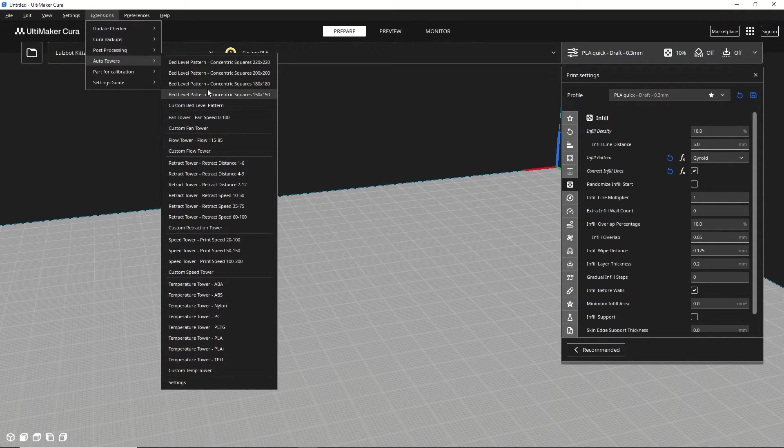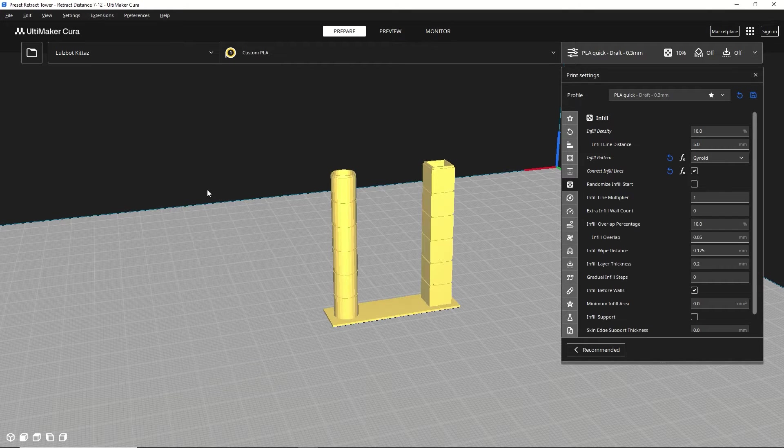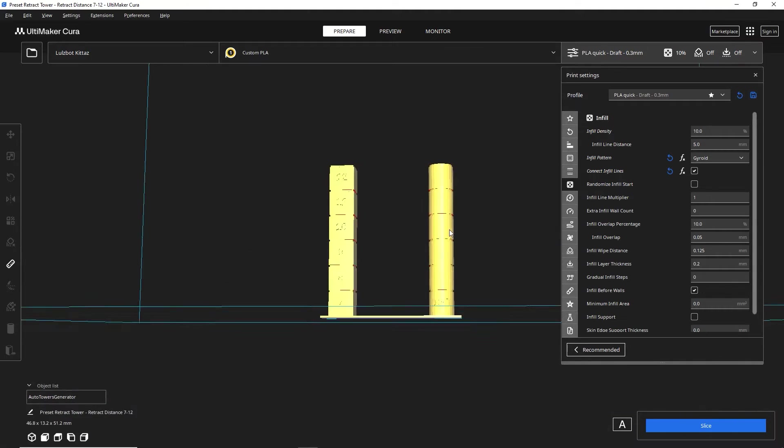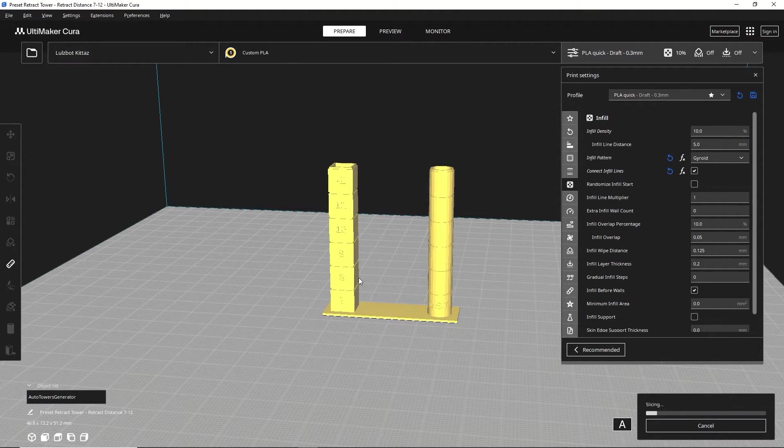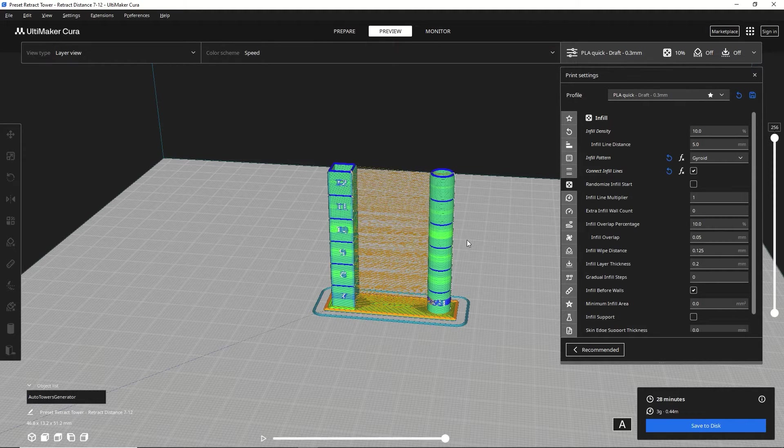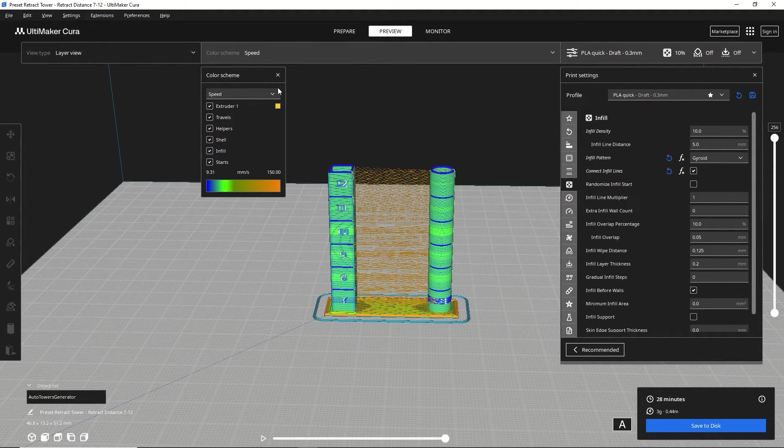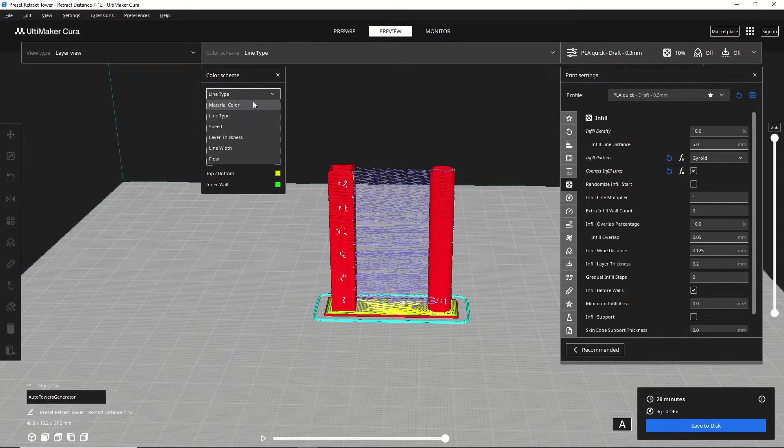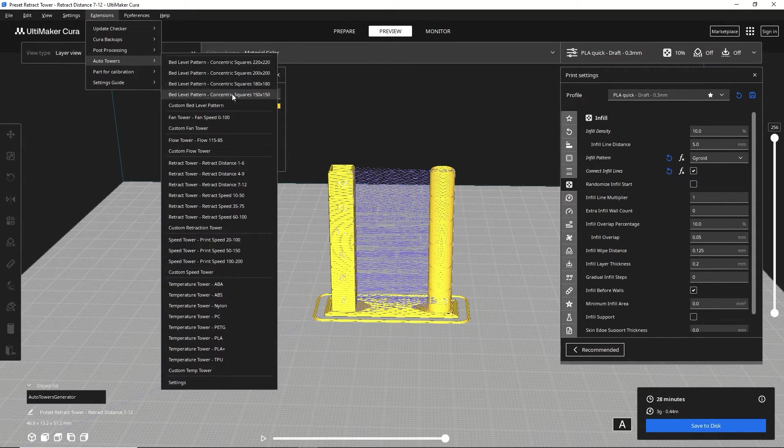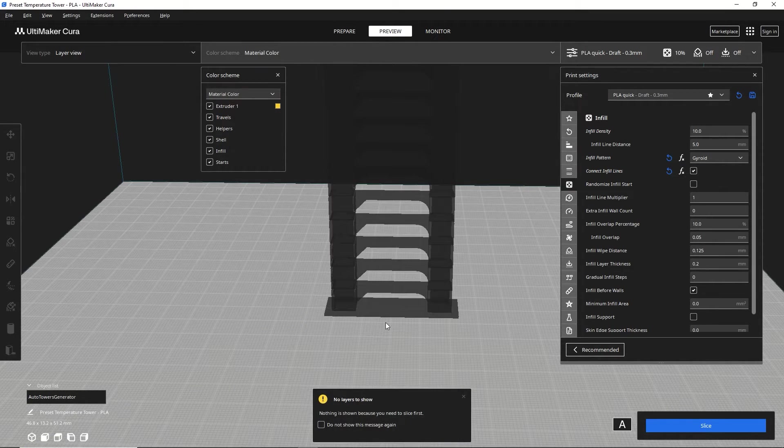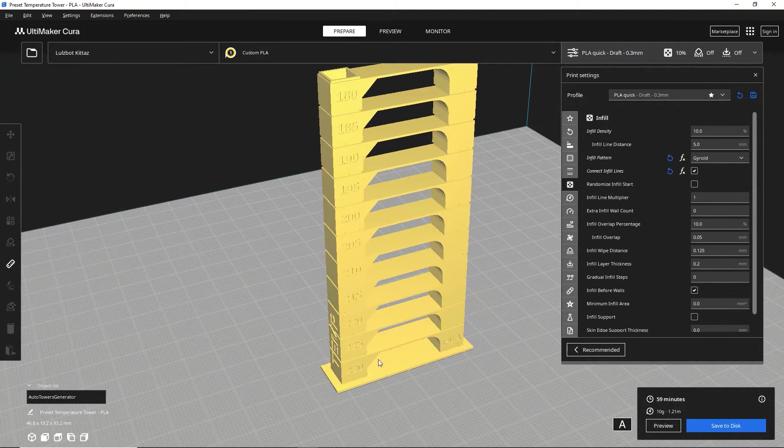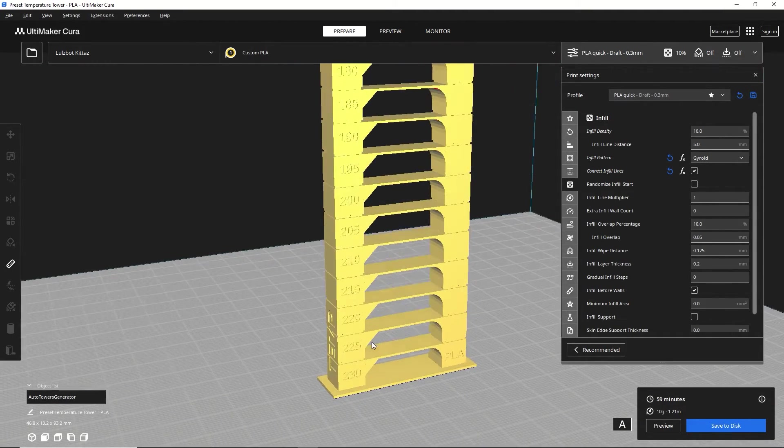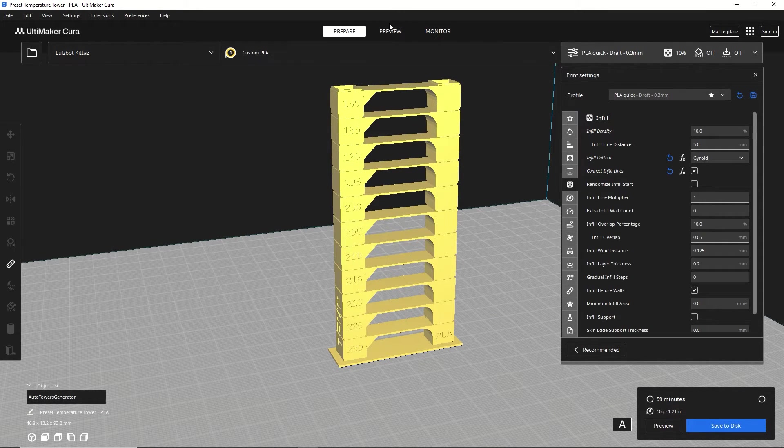So it is not an option anywhere here but what it is is under extensions and then Auto Towers and you can see there's a list of different options you can generate. For example, you can do a retract tower. Click on that and that will create these generations here. In theory, this should automatically work. I have seen sort of mixed results about it. I don't know if I can see how much retractions there are visualized. Let's see if I were to do a temperature tower for PLA. Clear the print bed. Slice it. You see the different temperatures here. It says PLA temp tower, and it will go through the different temperatures.